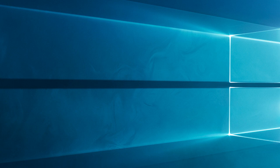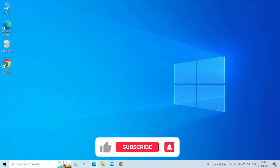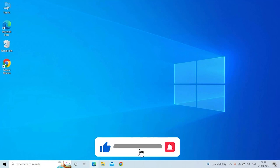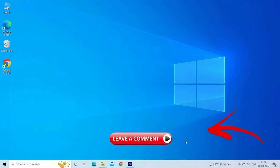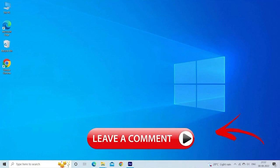If you found it useful, don't forget to give this video a thumbs up and subscribe to our channel for more Windows tips and tricks. Feel free to leave any questions or comments down below. Thanks for watching.